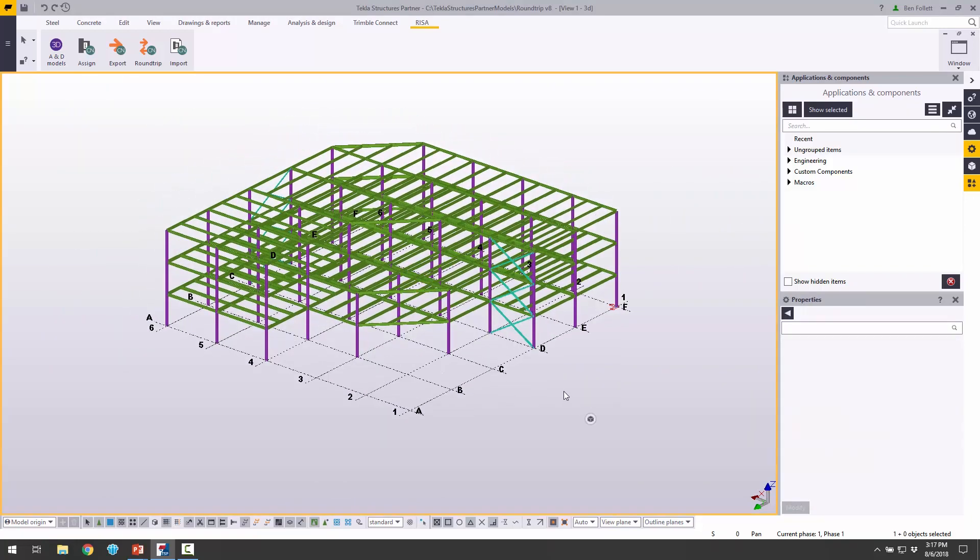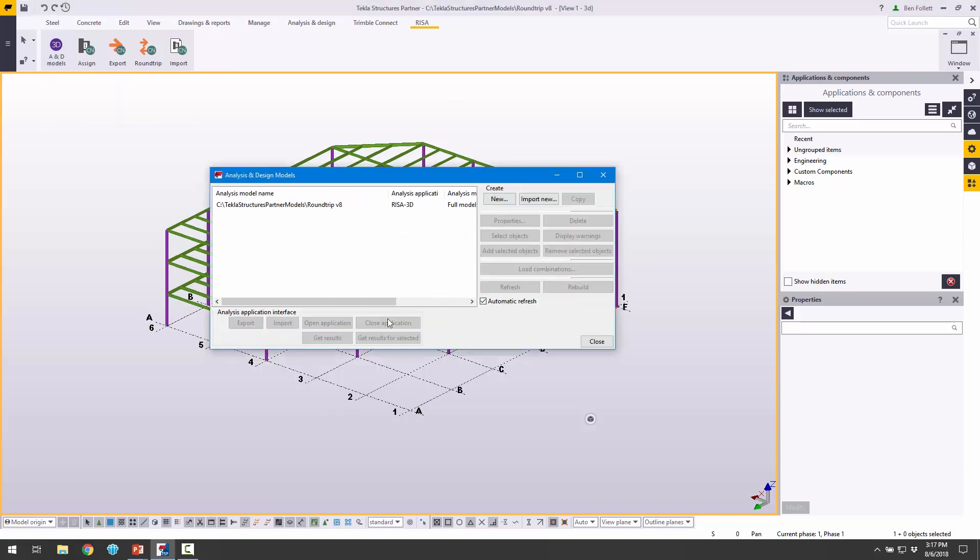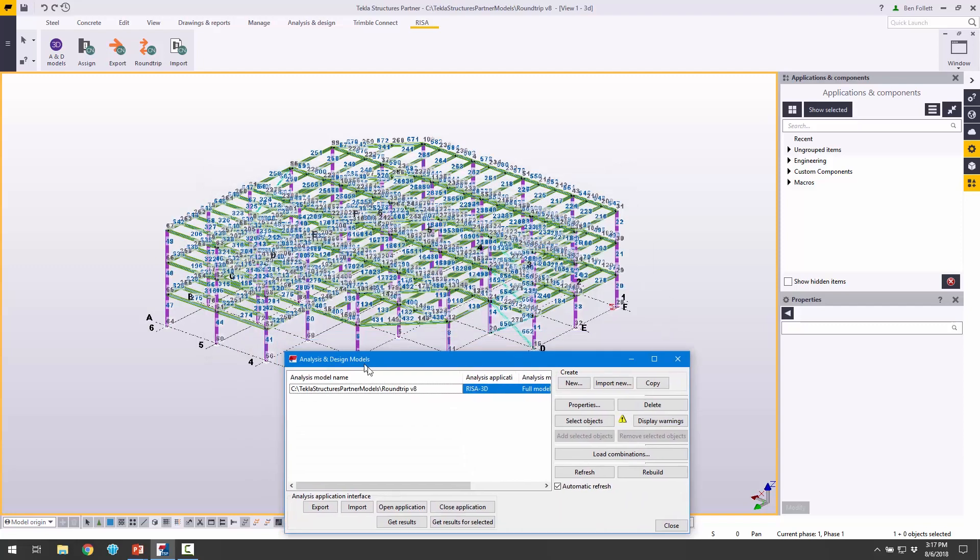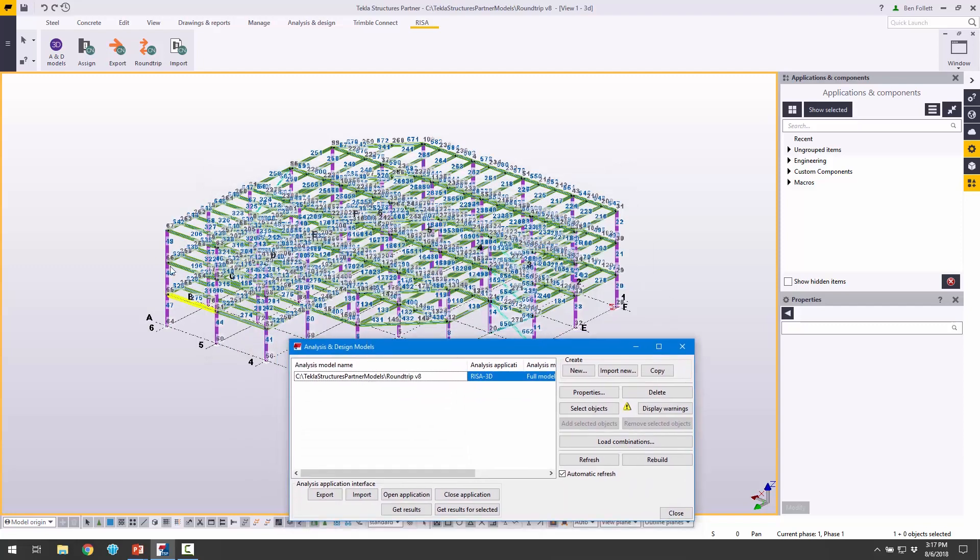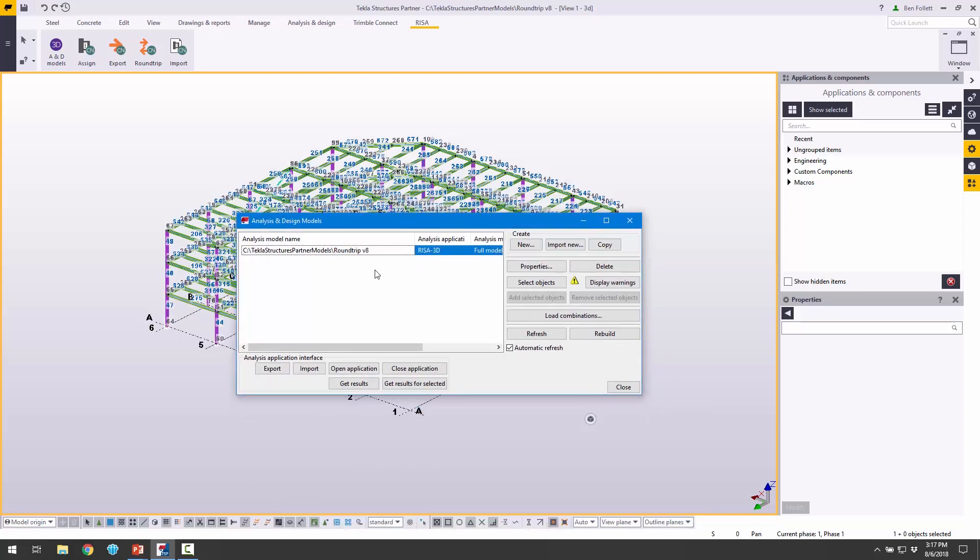Now these changes have been made. We want to send that information back to RISA. We're still in the RISA tab here. We can click Analysis and Design Models. We're going to select that template that we created earlier. In the background, it's re-showing us that analysis model. It's showing us all the nodes and all the different lines and information for the analysis model. Then instead of doing Import, we're going to choose Export.